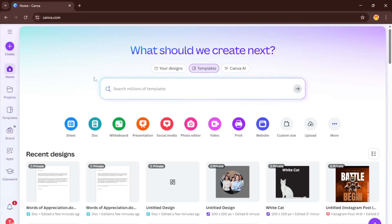By the end of this video, you'll be able to import, edit, and save your Word docs in Canva with total confidence. No fancy software required, just your browser. Alright let's dive right in.